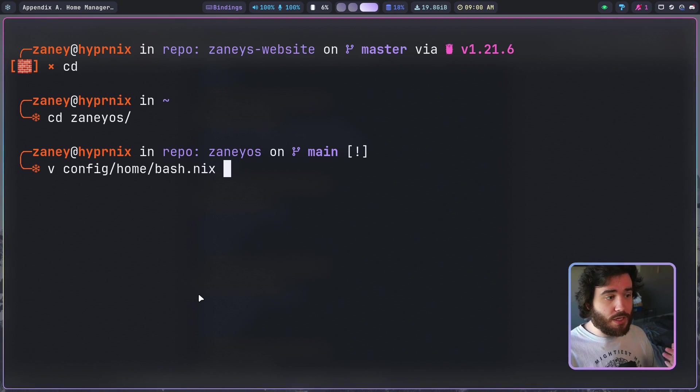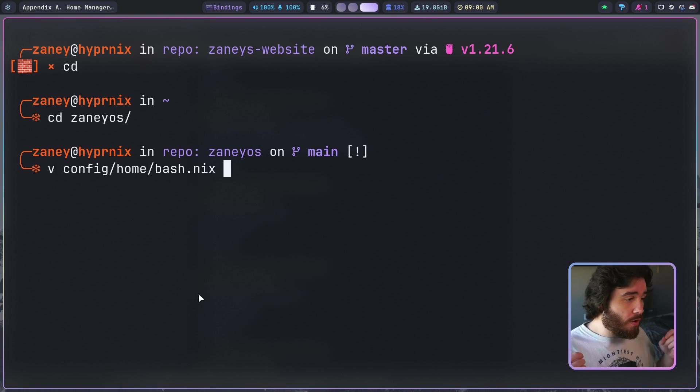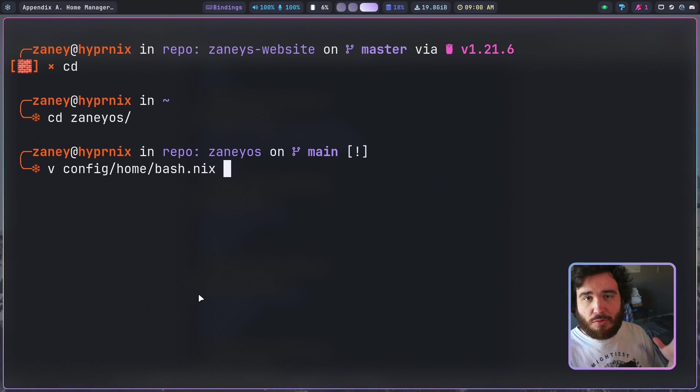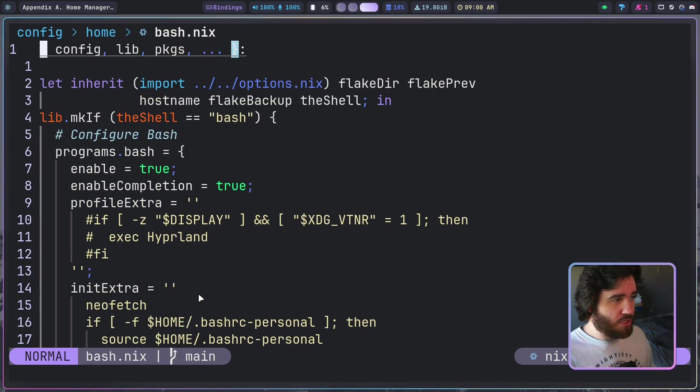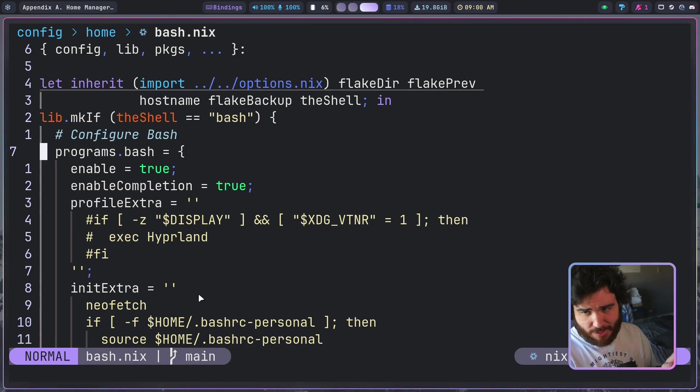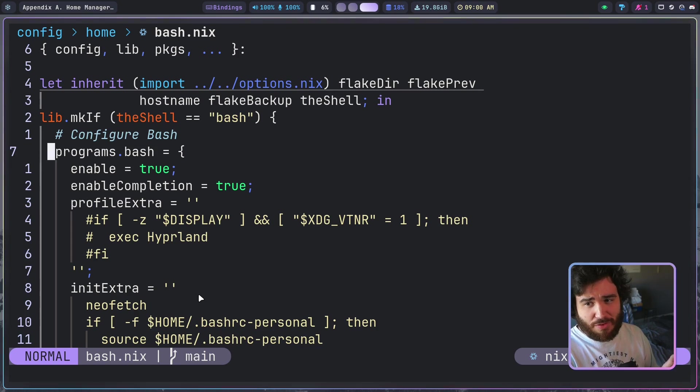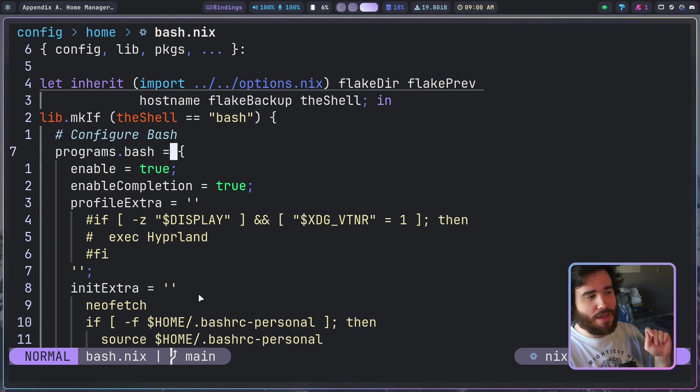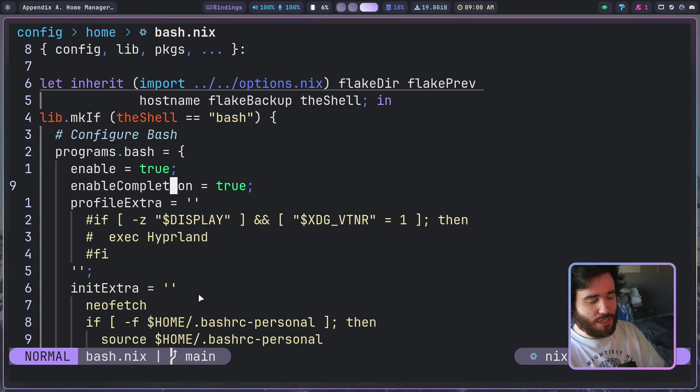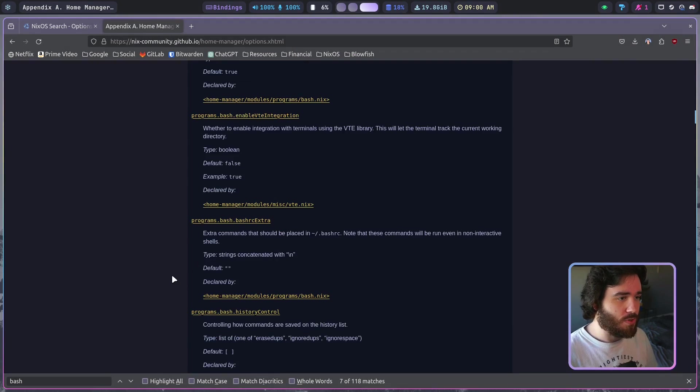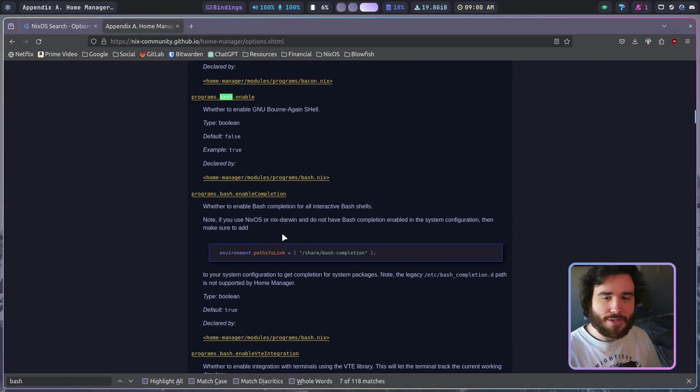So my bash here, if you go in here I've got a whole bunch of extra stuff in here but if you look, programs.bash, and then I've got the whole section here with a whole bunch of options here. Enable equals true, enable completion, and as you see those were options that we were looking at right up here.